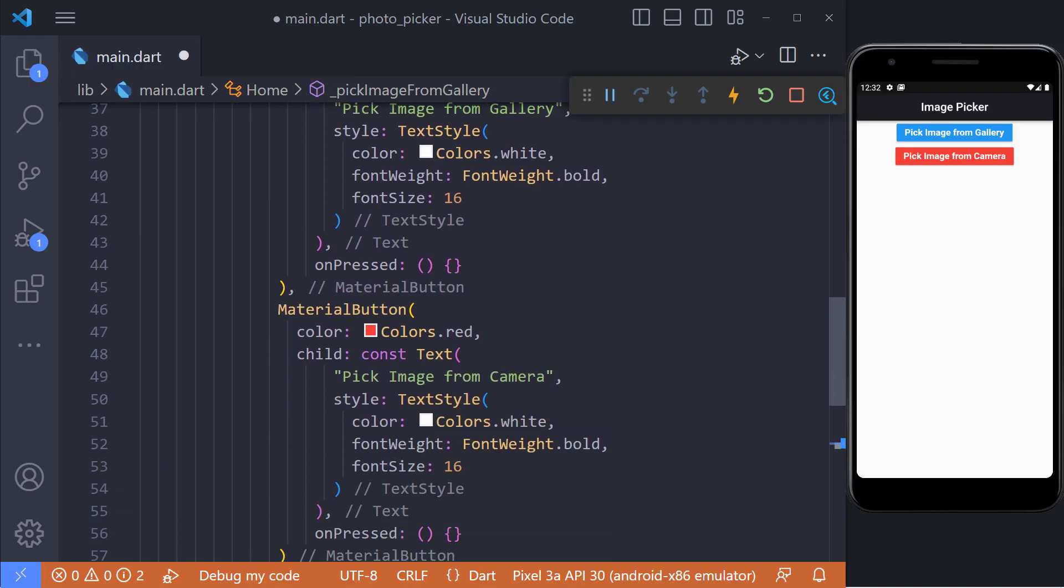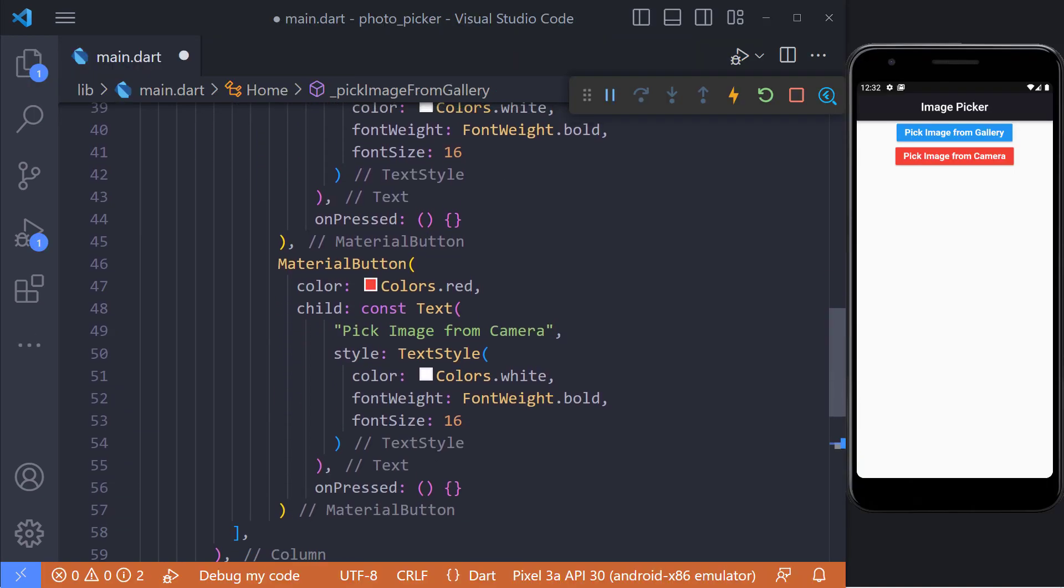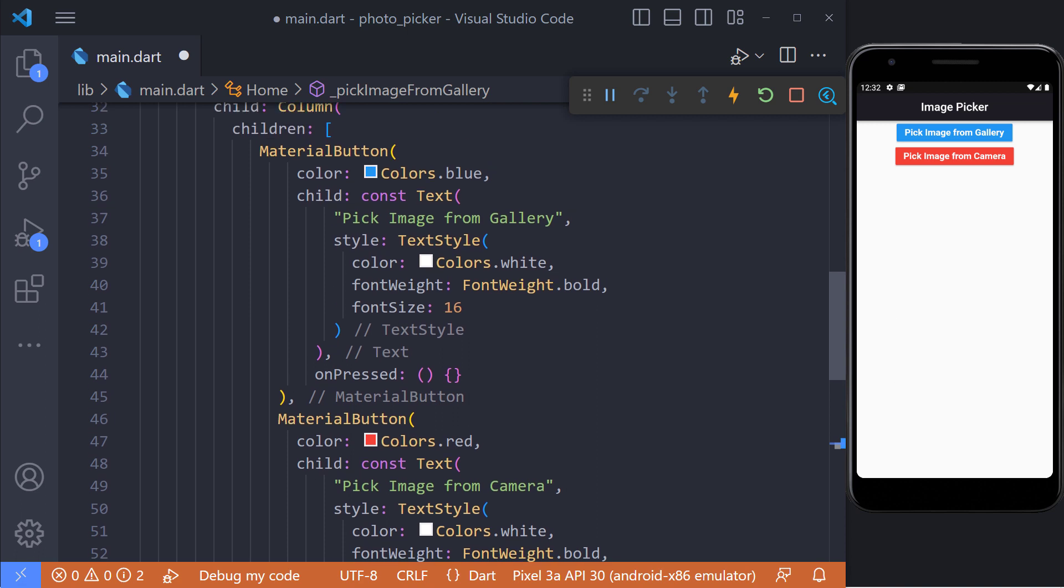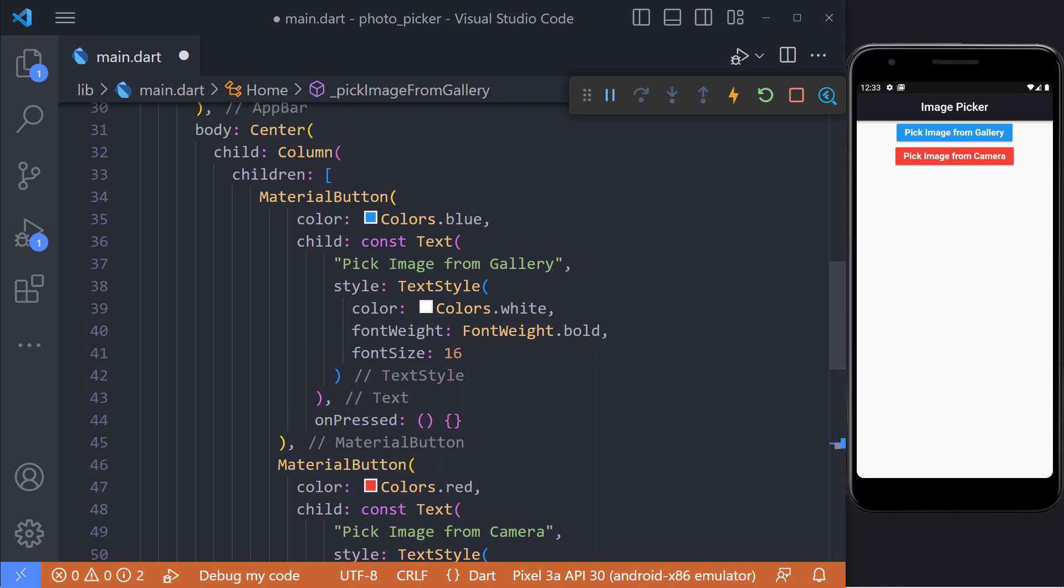I put two buttons on the page, pick image from gallery and pick image from camera. When we click on the first button, we will select a photo from the gallery, and when we click on the second button, we will take a photo with the camera.